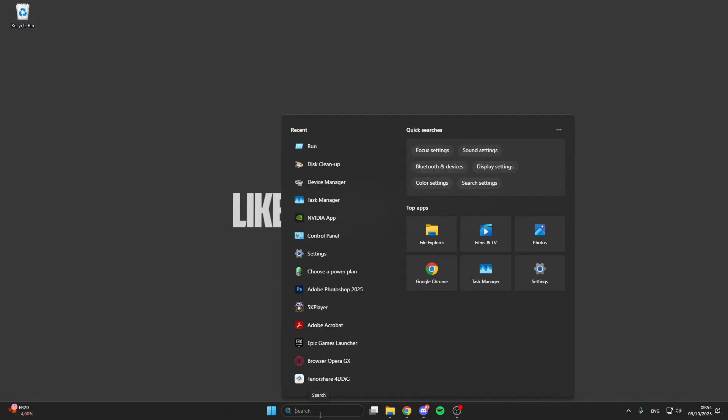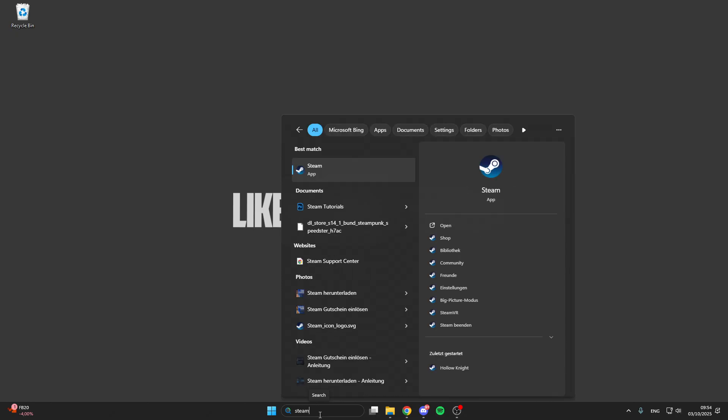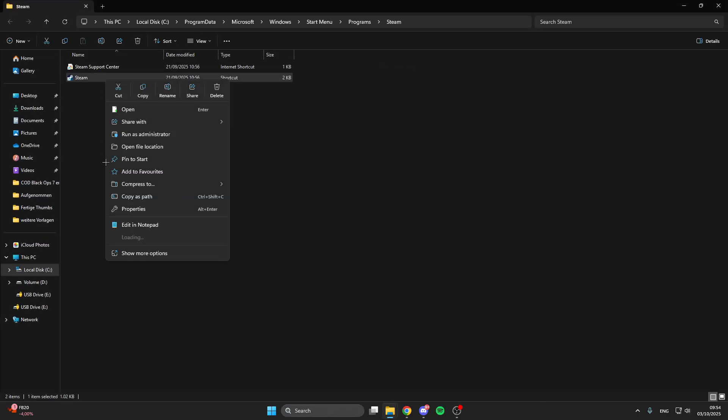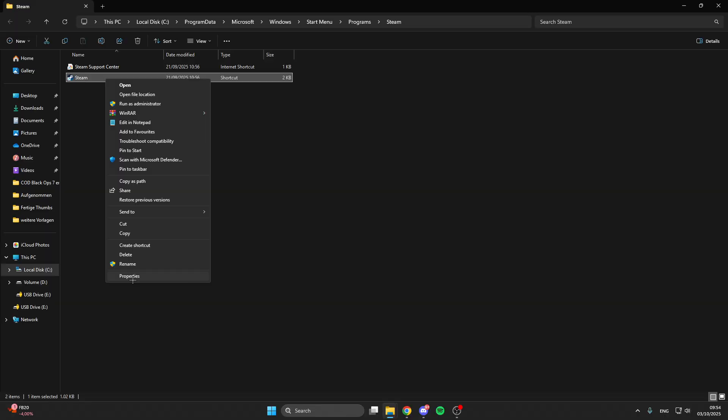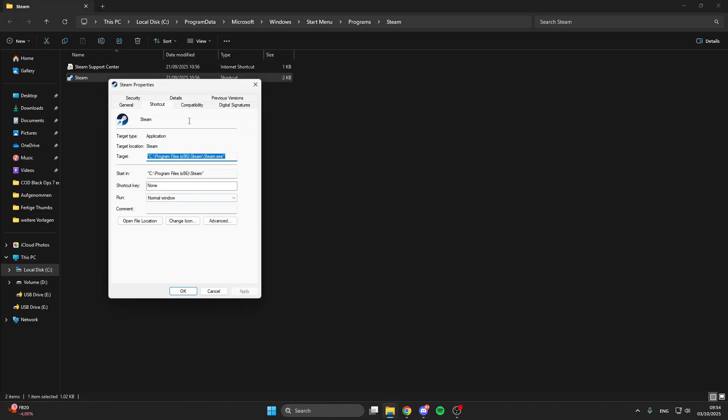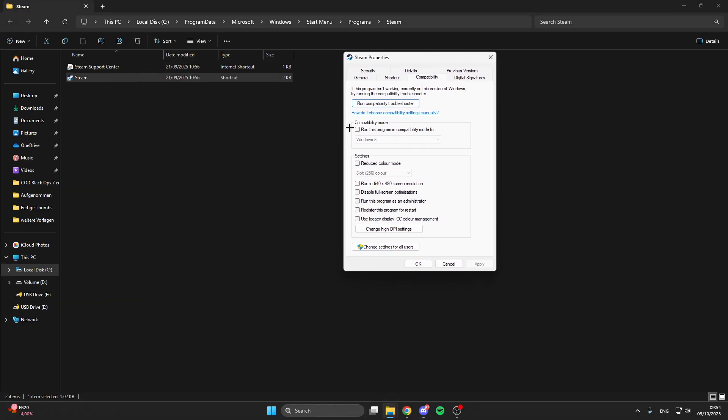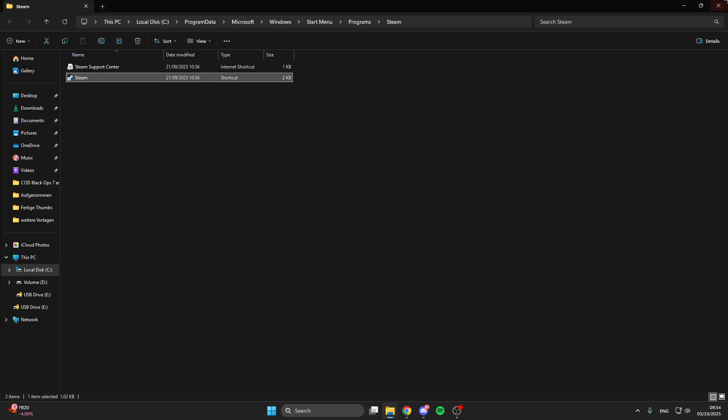What you also can do is we can look for ARC Raiders here in the search bar or the launcher we have installed on like Steam. So right click on it, then open File Location, right click on it again, show more options, go on Properties, and here we go to Compatibility. And then make sure that you run this program in compatibility mode, disable full-screen optimization, and run this program as an administrator. After that click on Apply and then on OK.